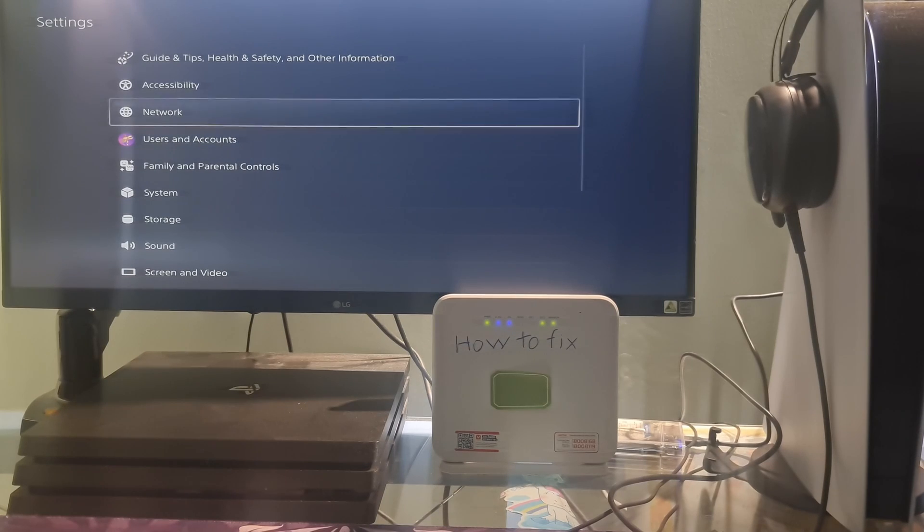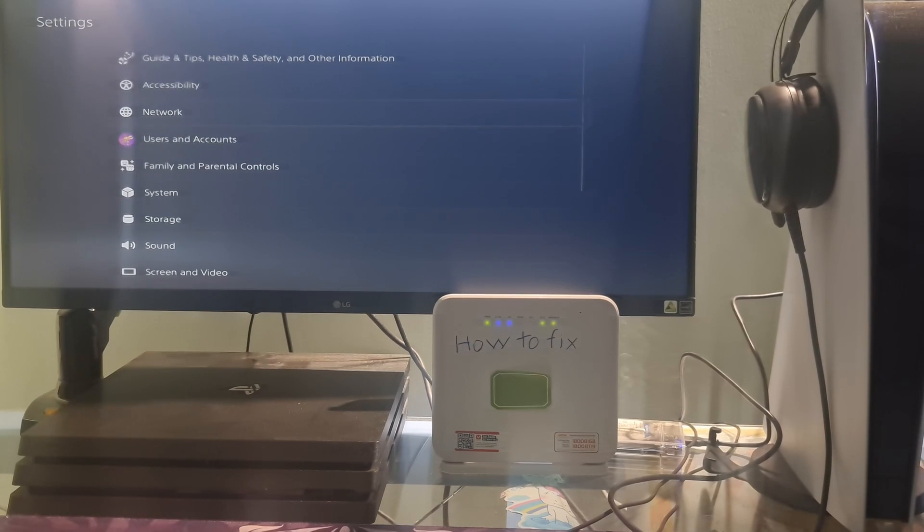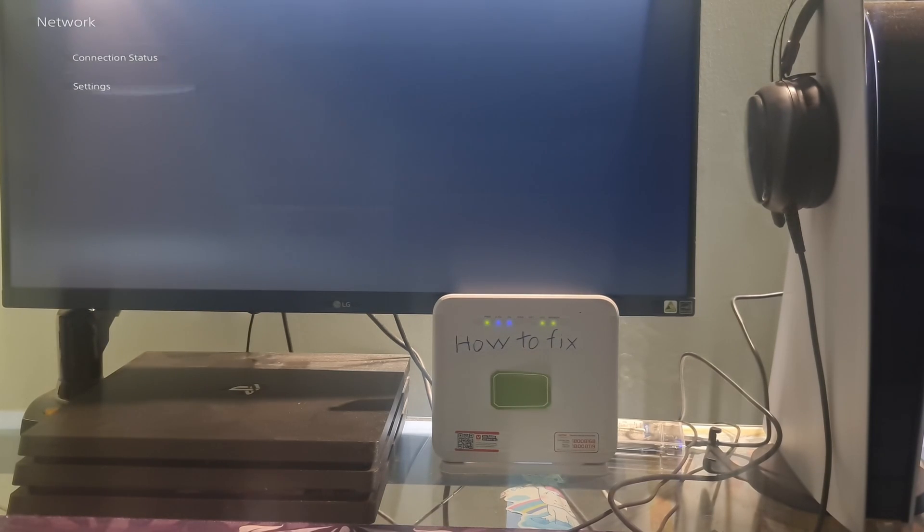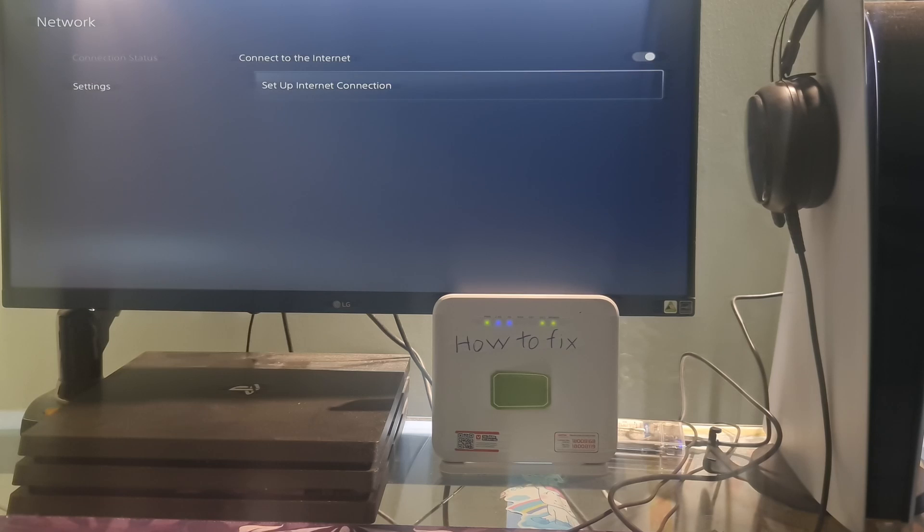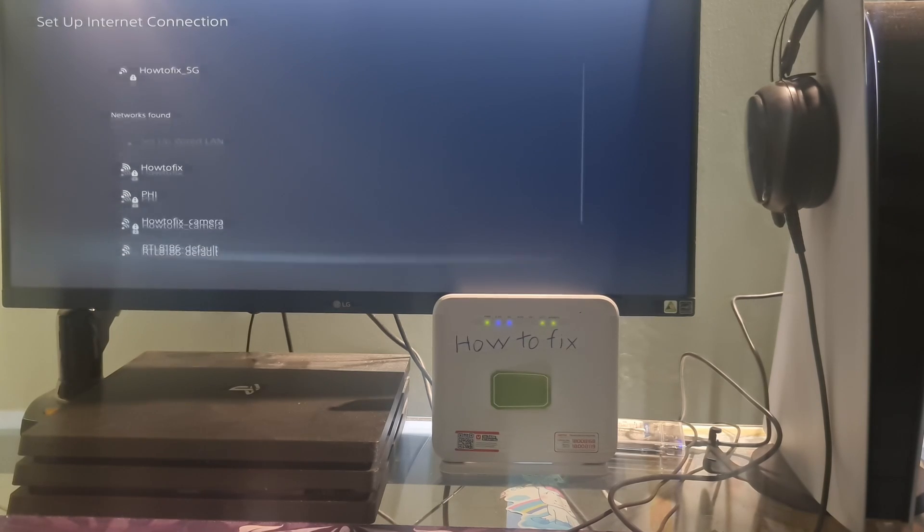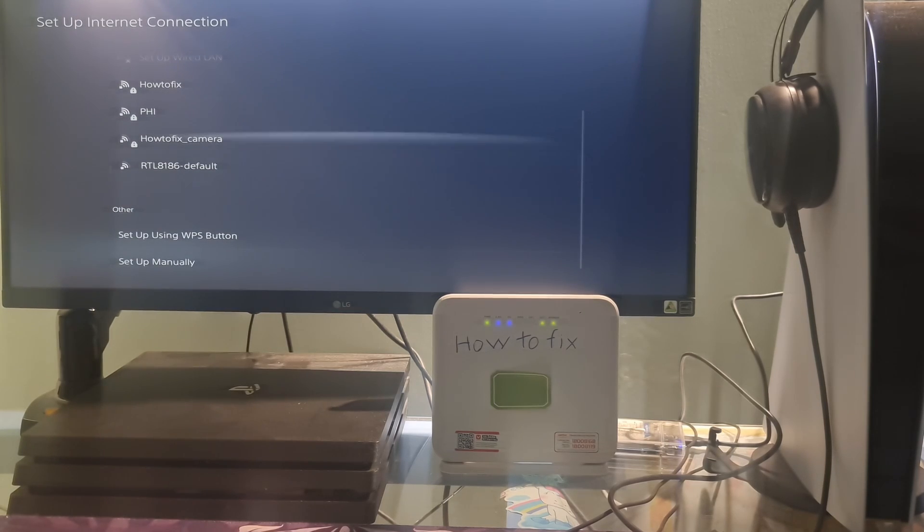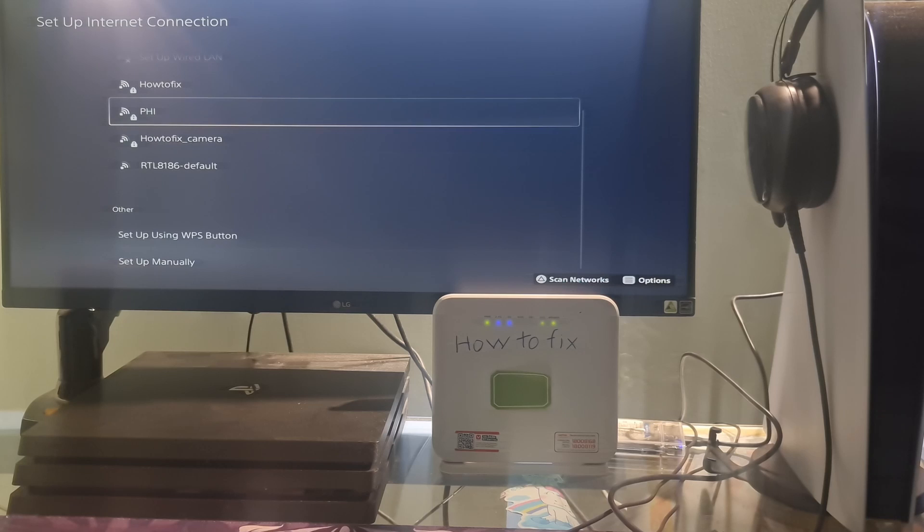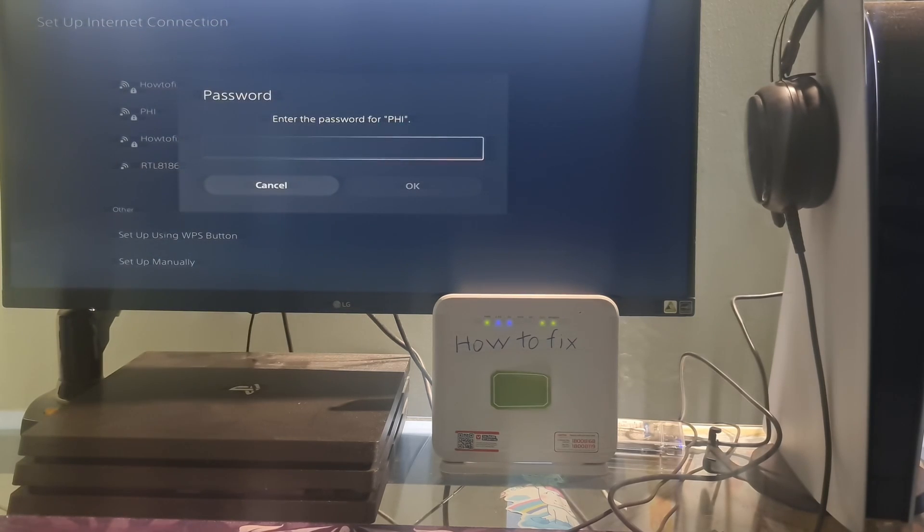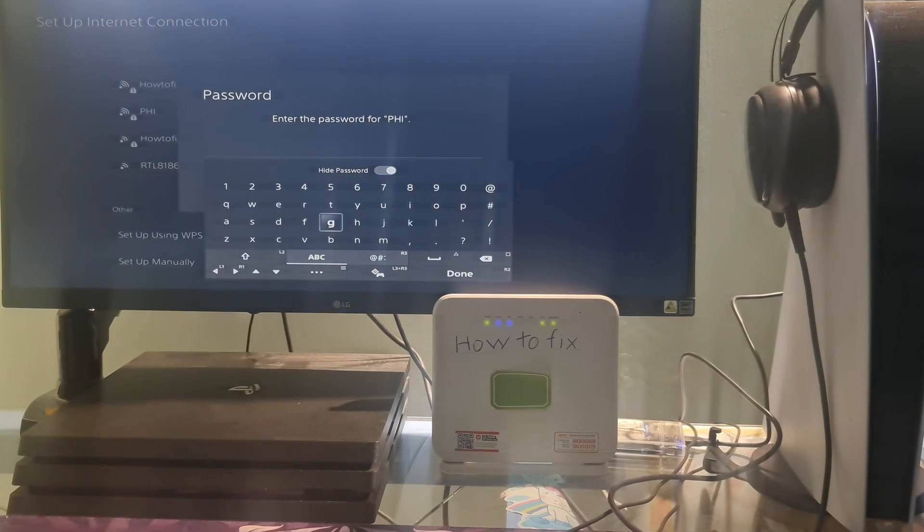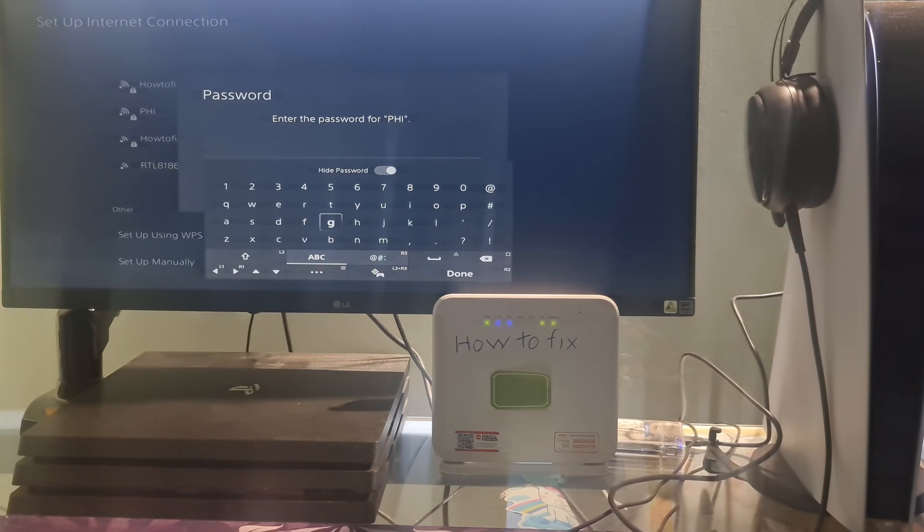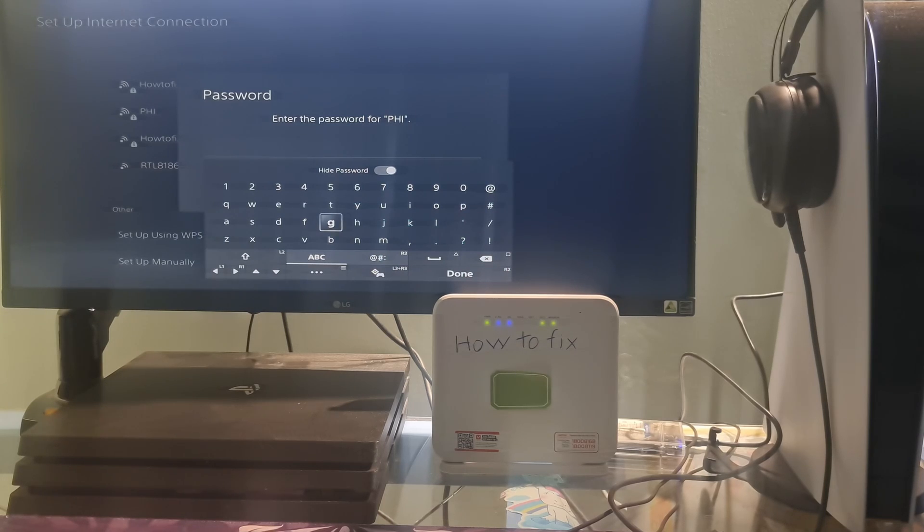Method 4. Try connecting to different networks. Try connecting your PS5 to another network, such as mobile data or a neighbor's wireless network. We need to do this to rule out the possibility that the problem is caused by the router. Sometimes overly strict security on your router will prevent your PS5 from connecting to PlayStation services. If that is true, please contact your internet service provider or router manufacturer and ask for their assistance.